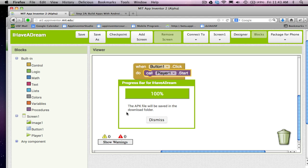I'll show you later how to distribute your app with a QR code that people can scan, and of course you could also put it on Google Play.